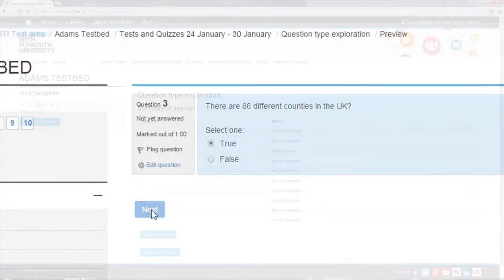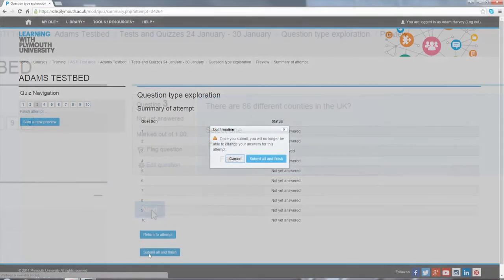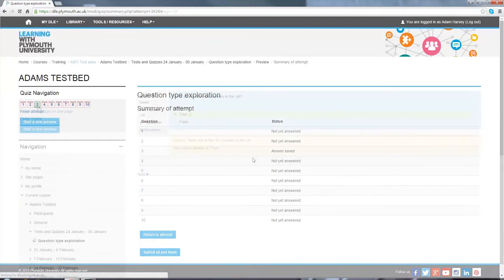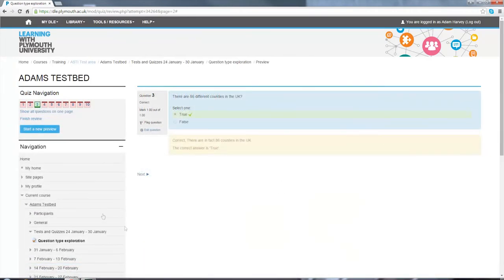Here it is for true, so it's a green bar to show that it's marked correct, and again we're given the feedback.